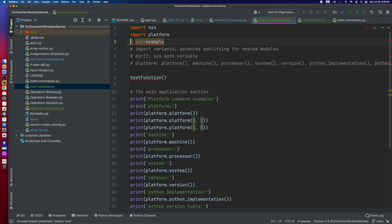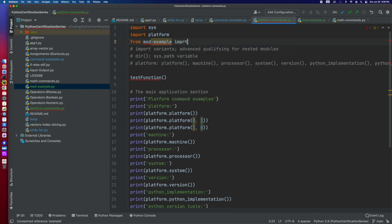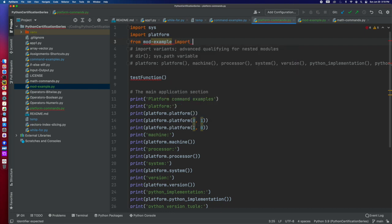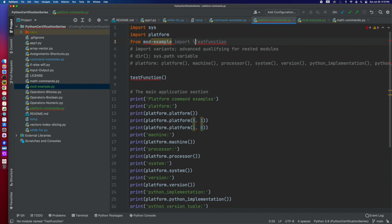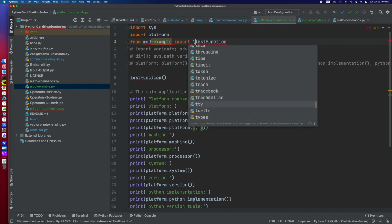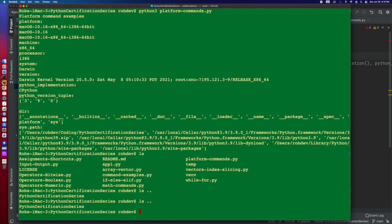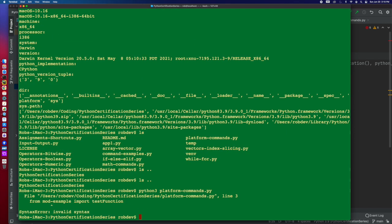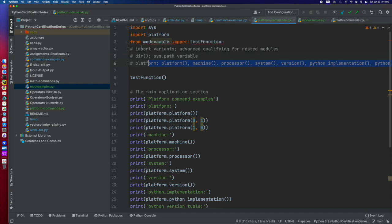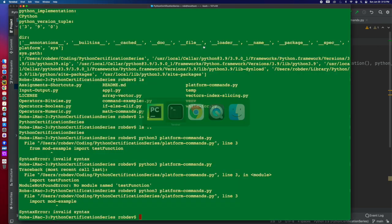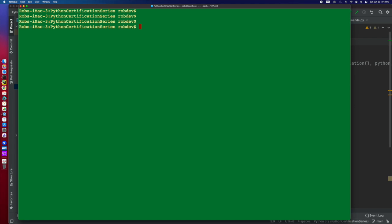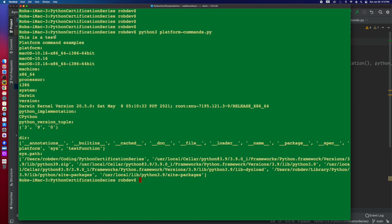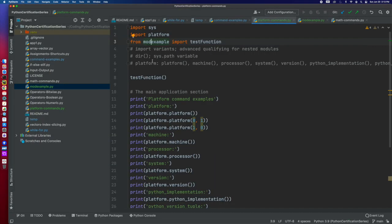Because what we want is, sorry, we want to do this. So here we're going to do from mod example, import test function. I think that's a lowercase. Is that right? Yes. And what we're going to get is, if I run it, I'm going to get that. Oh, I'm sorry. So I had to change my name here. So I flipped this over because it doesn't like the hyphen. But from mod example, then I'm going to do import test function. And so now, let's clear this. And here we go. This is a test.